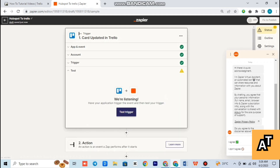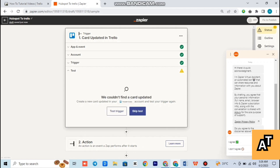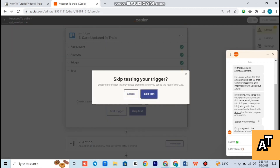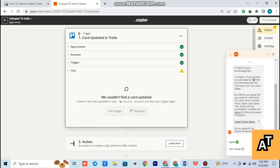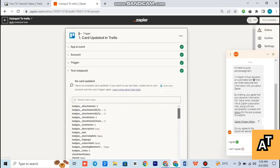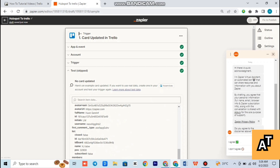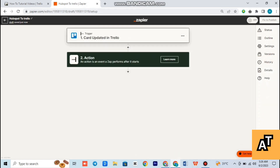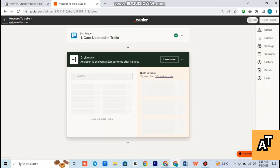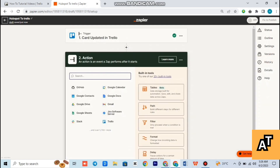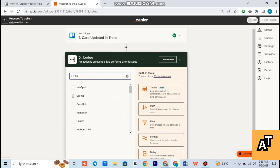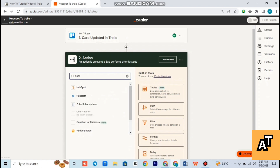You have to choose the card name and then tap on continue again. Now you have to tap on Skip Test, and then again tap on Skip Test. The next step is you have to open Actions, and after opening Actions you have to search HubSpot in the search bar.